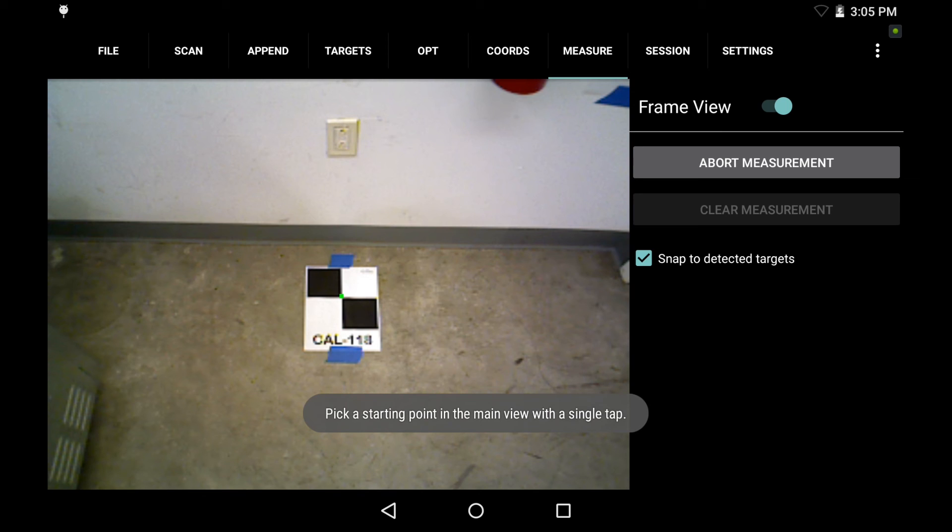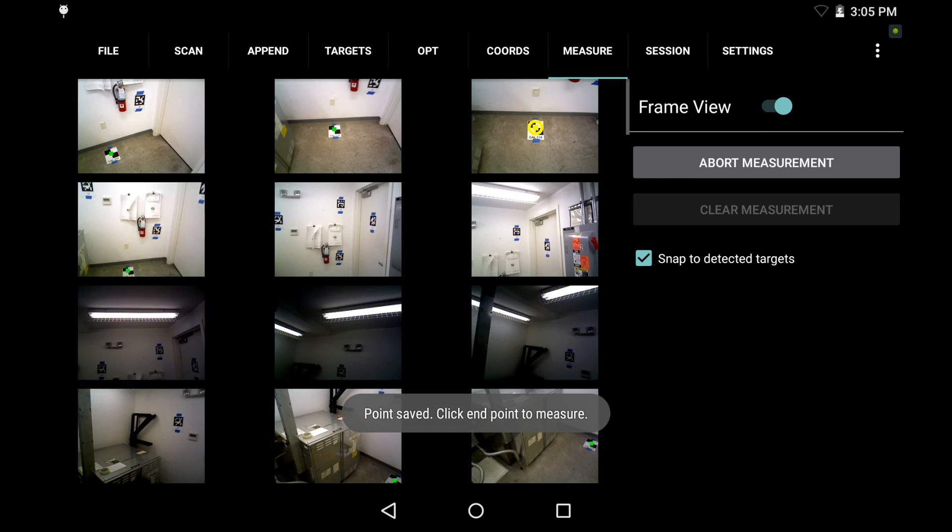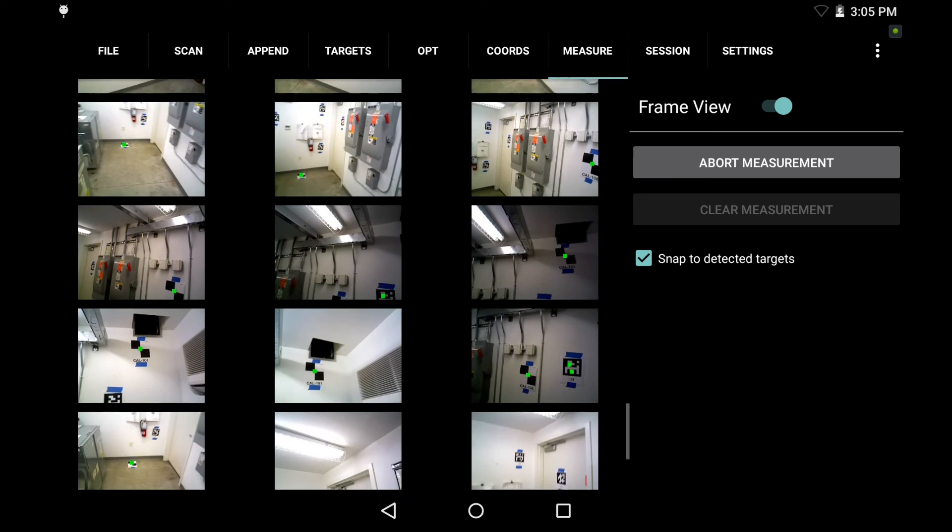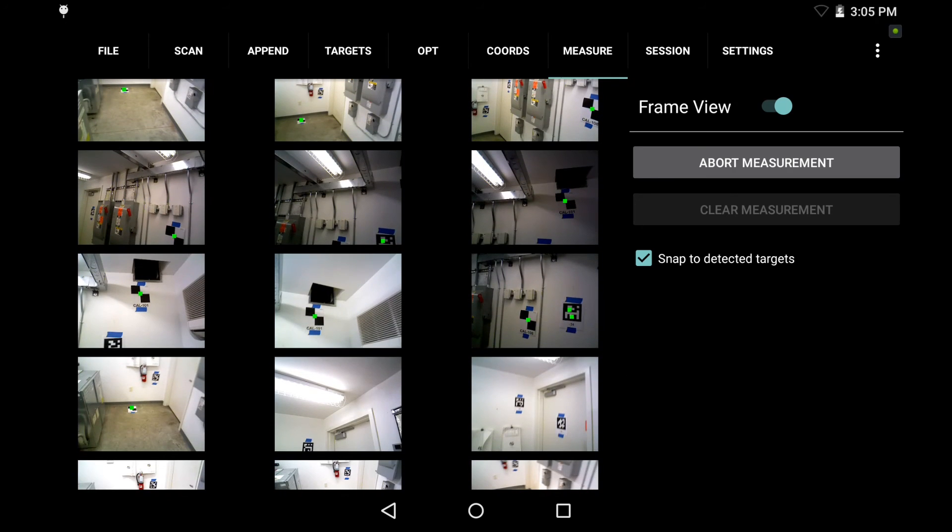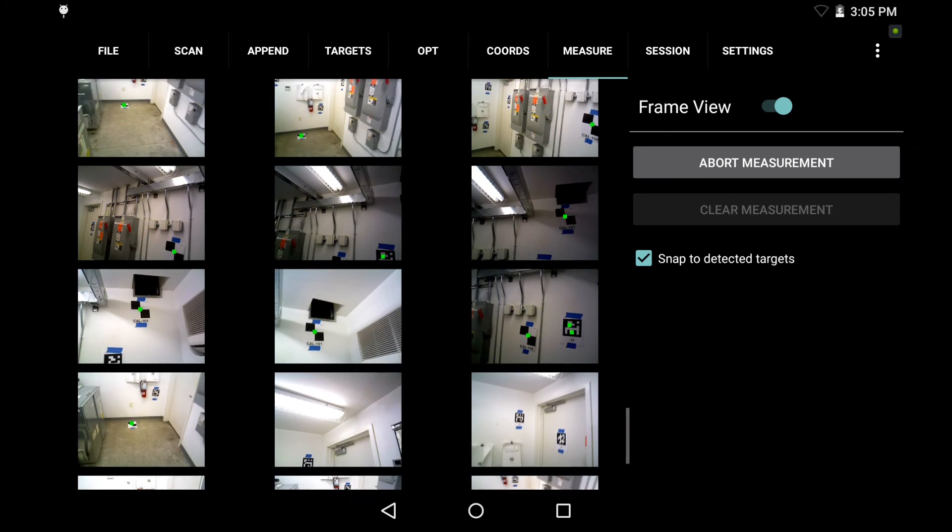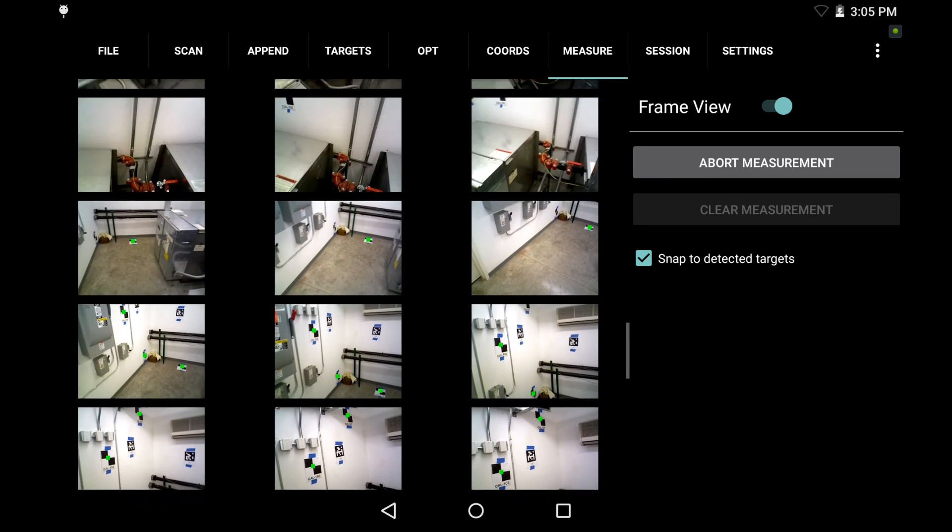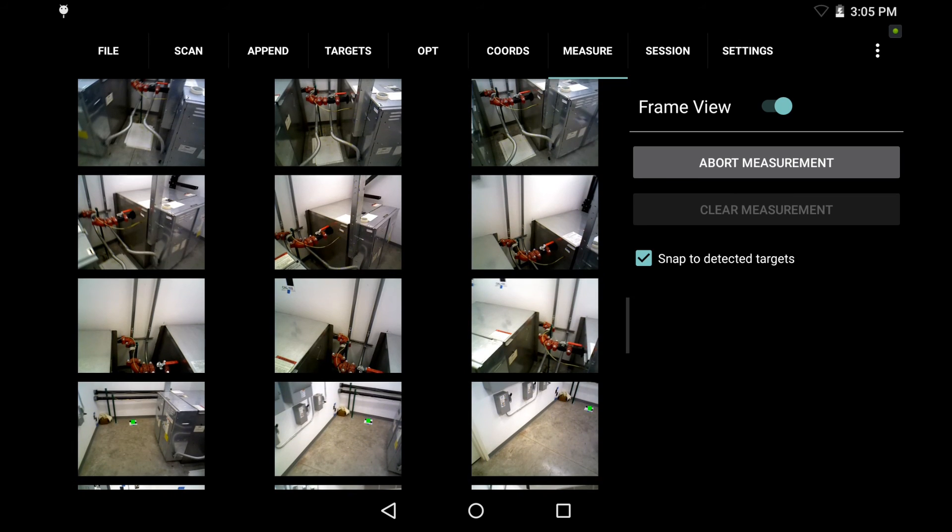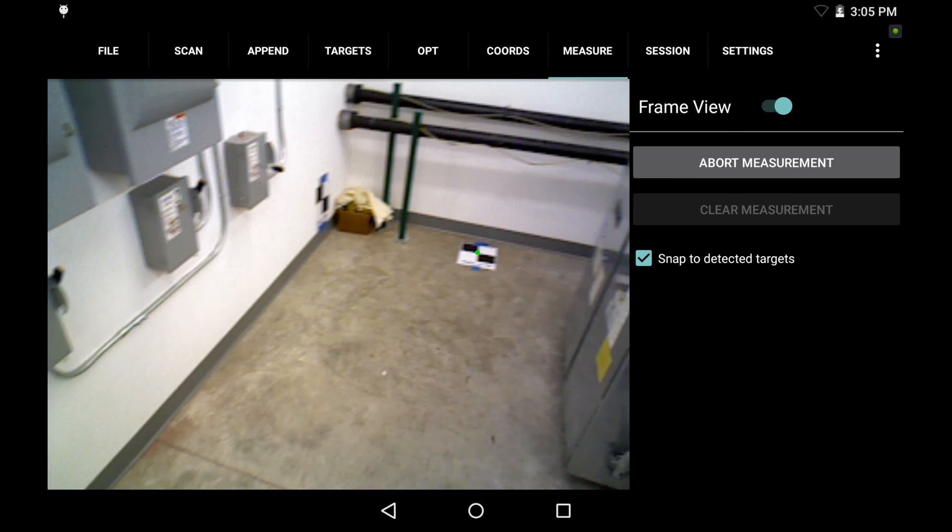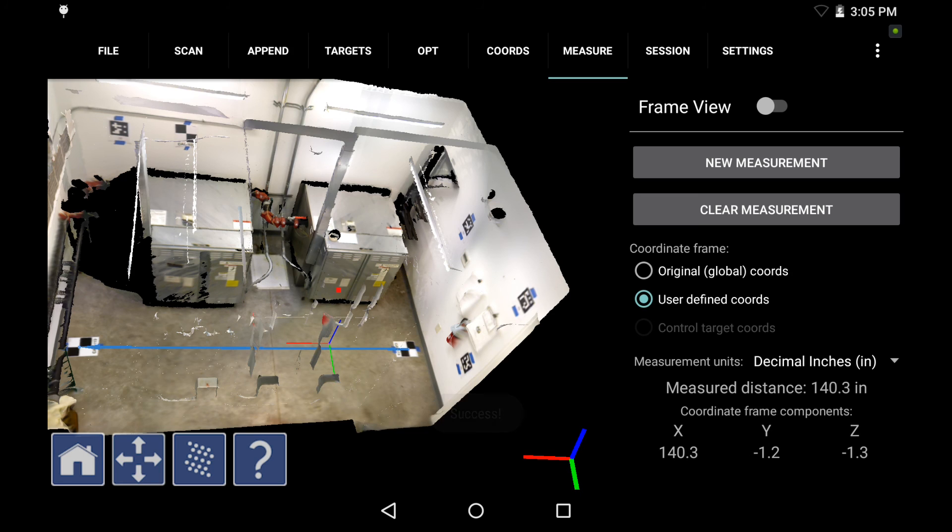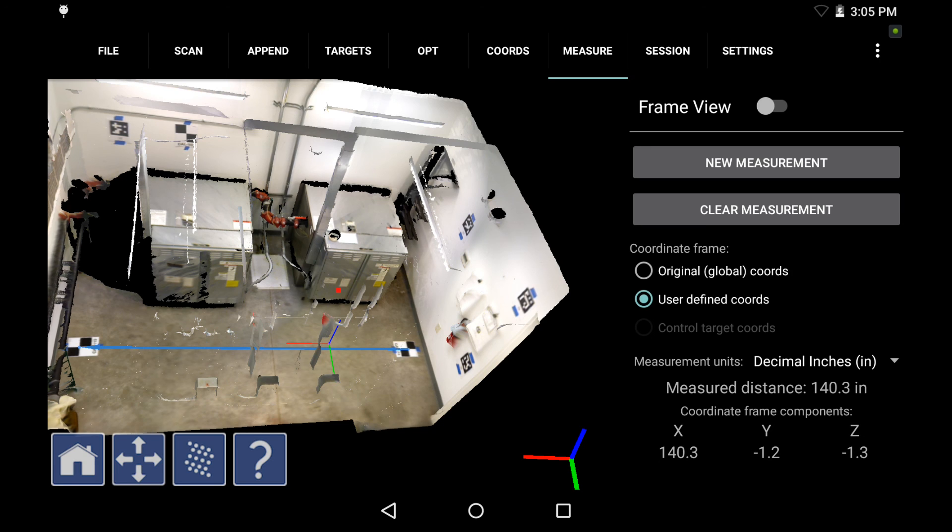And now tap the target. And similar to earlier, it automatically locks into the center point for my measurement. So now I go back and then scroll to a new frame. I'm looking now for target 119. That was target 118 that I already selected. Here it is on the other side of the room. So now I tap the center of that target, automatically locks into the center of each and gives me that exact point to point distance of 140.3 inches. So that lines up with our measurement. That's exactly what we were looking for out of the scale bar targets. And that's going to reference every other point in the scene as well.